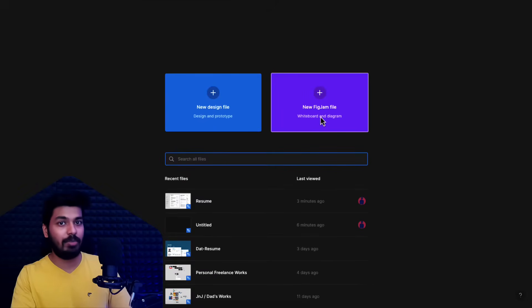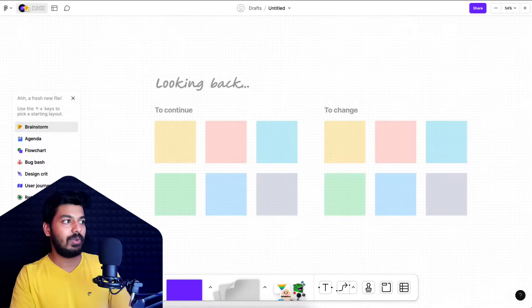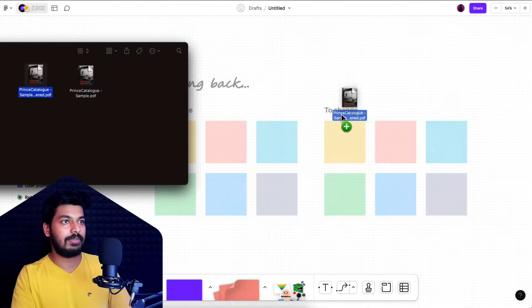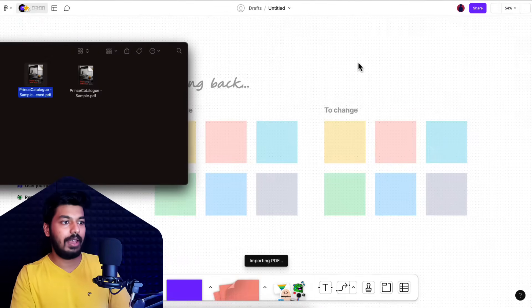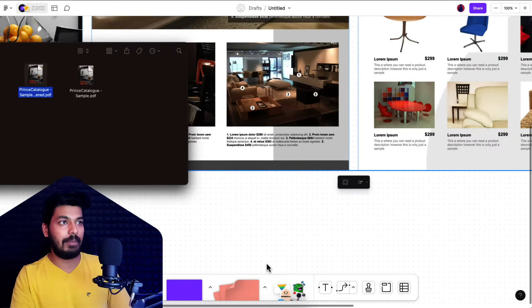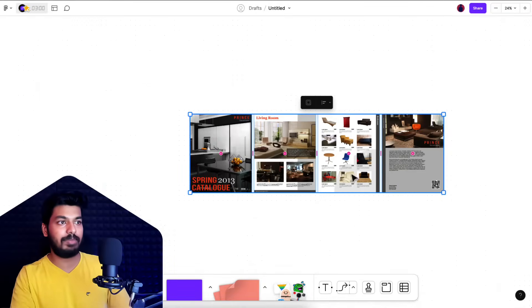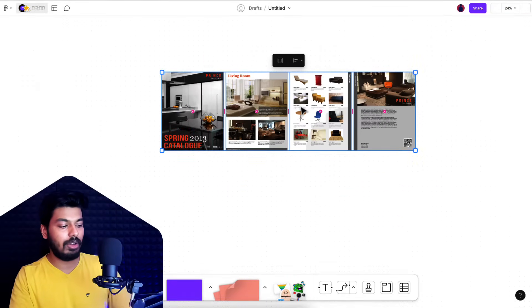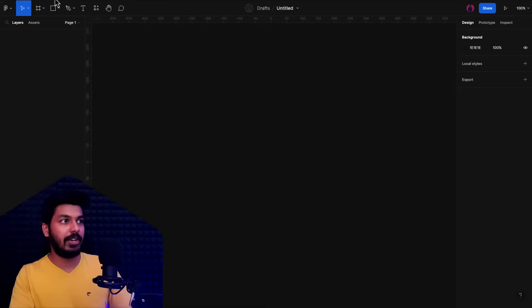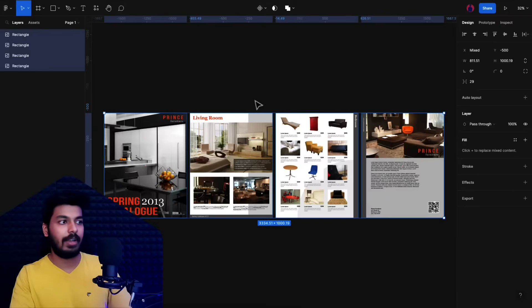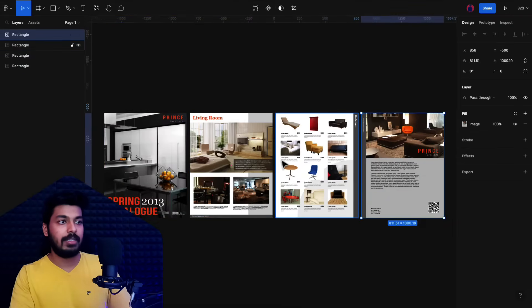Once you do that, I'm going to drag this file in, and you can see that importing PDF is happening. It imports each page separately, which I can then copy. Just copy it from here or cut it from here, go back to your design file, and paste it. You have the images right here.